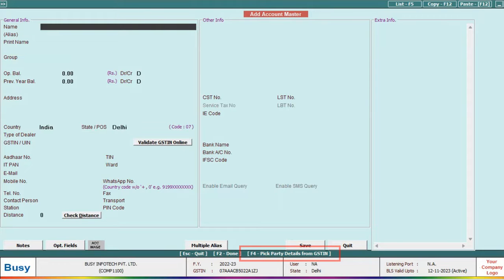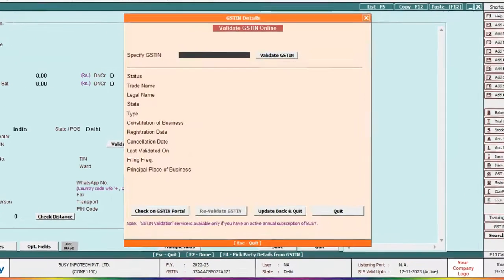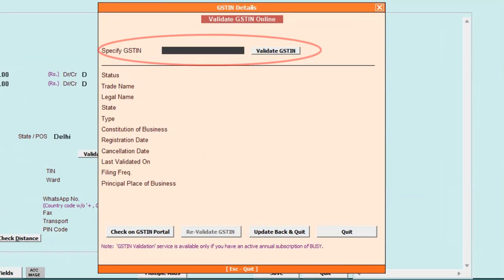Furthermore, this shortcut is also mentioned at the bottom of the screen. As soon as you press F4, a window will appear, allowing you to input the GST number.